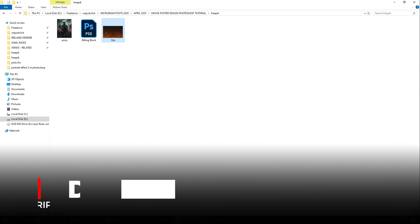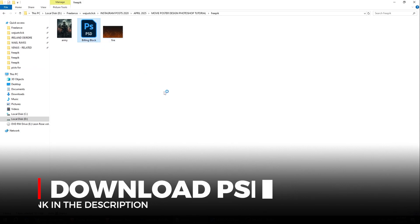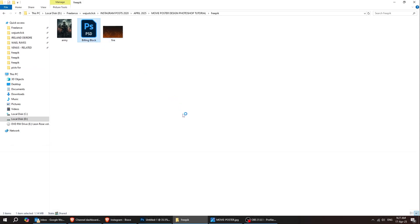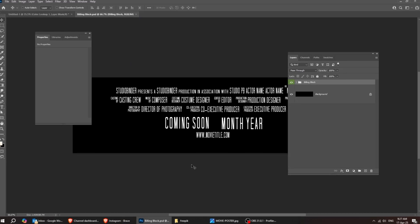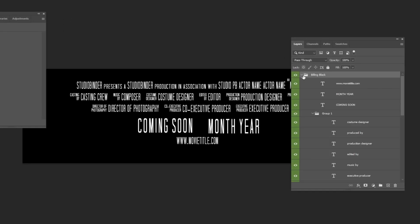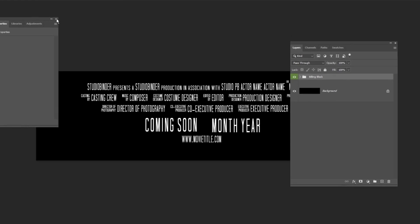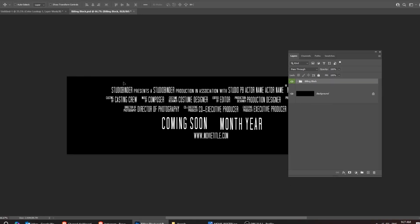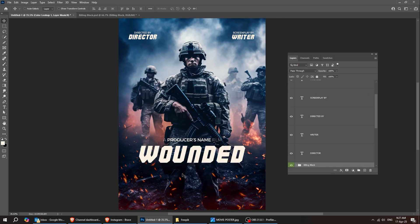Last step — let's add the Billing Block text from this PSD file that you can find in the description below. You can adjust the text as you want; it is all right here. Drag this whole folder to our main poster and let's adjust its position.